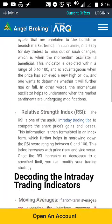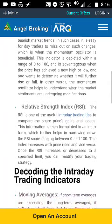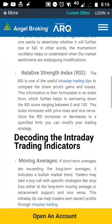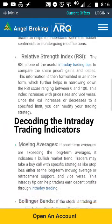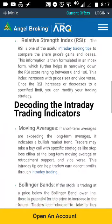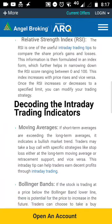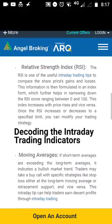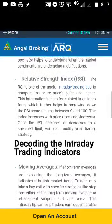The third indicator would be momentum oscillators. Stock prices move up and down, and there are short-period cycles that are unrelated to the bullish or bearish market trends. In such cases, it is easy for day traders to miss out on such changes, which is when the momentum oscillator is beneficial. This indicator is depicted within a range of 0 to 100 and is advantageous when the price has achieved a new high or low, helping you determine whether it will further rise or fall, and whether market sentiments are undergoing modifications.